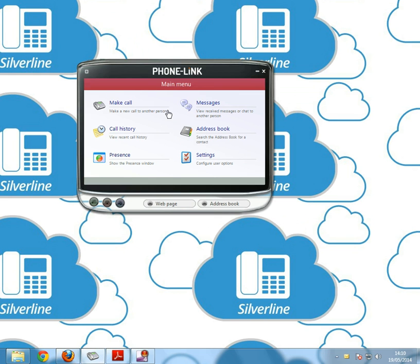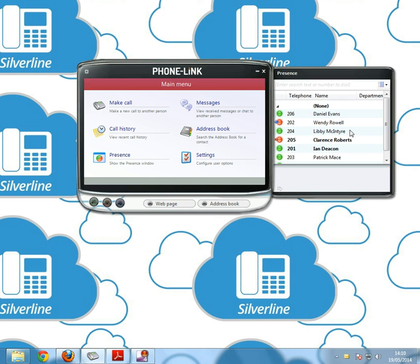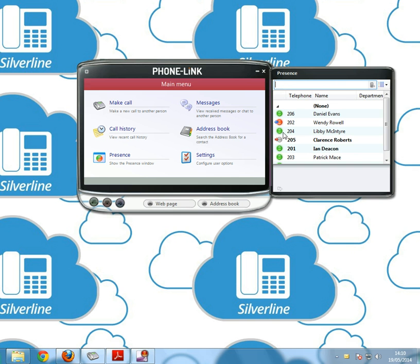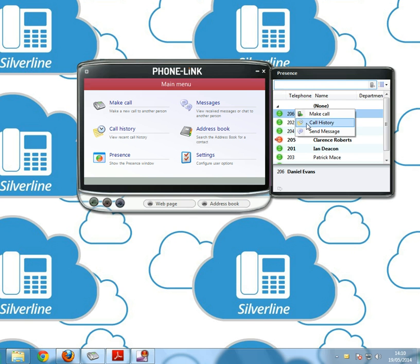I'll close that down, close down call history and move on to the next one which is presence. As you can see we've got all the extensions of the phone system. We've got green lights, red lights, and blue and red arrows as well. Green lights means they're available so you can right click and make a call to them.